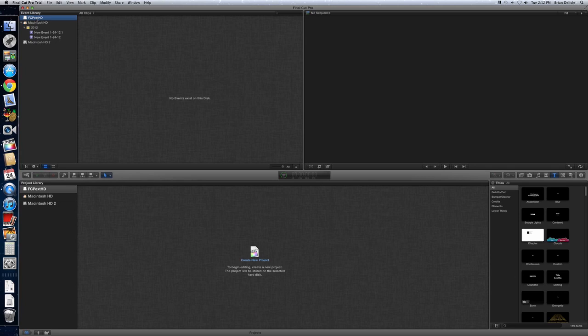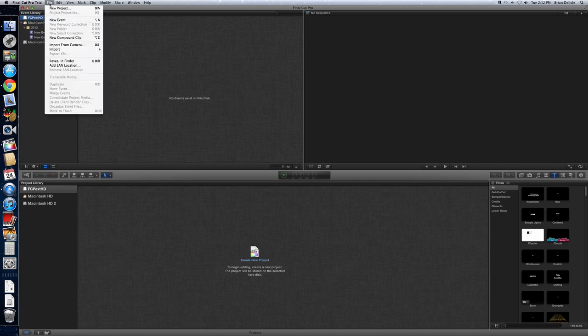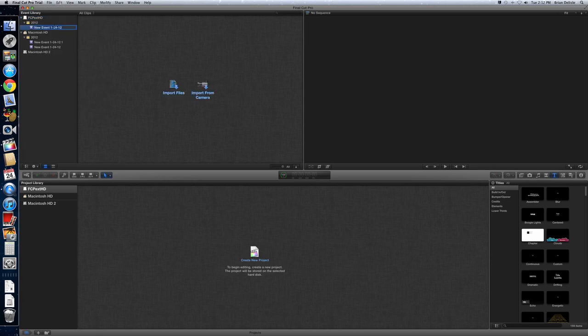So you want to start off by File, New Event. And then you notice because I had clicked on the drive, the external drive, the event is actually listed under that. So we're just going to call this Test External Events.